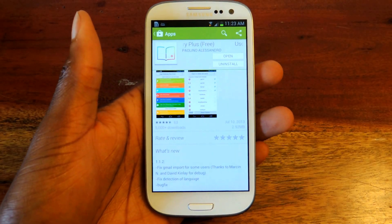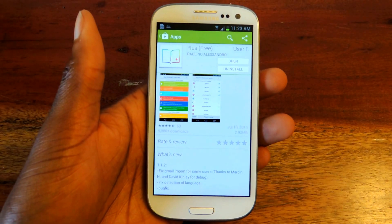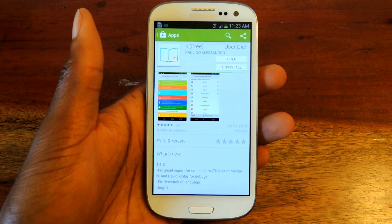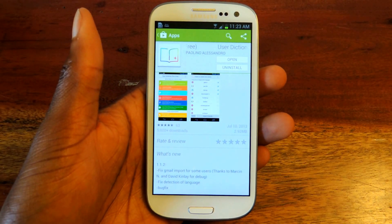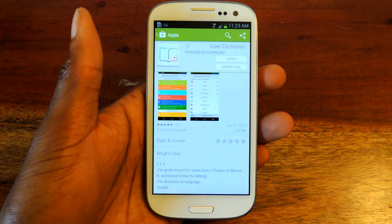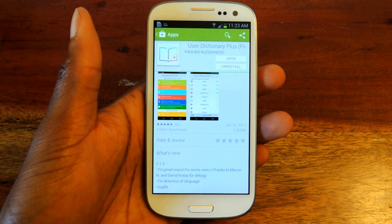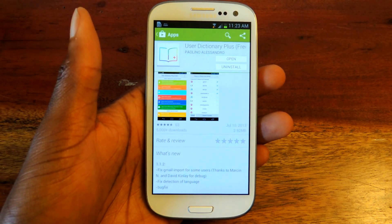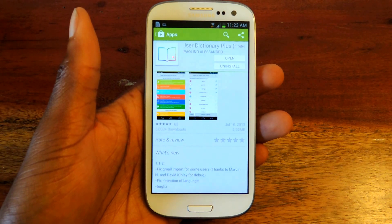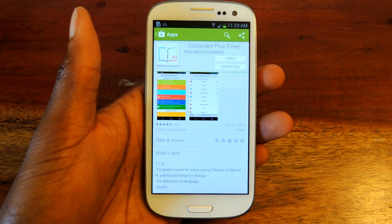What's up guys? This is Osseth from Samsung Galaxy S3 SoftModder, and today I'm going to be showing you how to add words from your Gmail, your Facebook, and other apps onto your words list using User Dictionary Plus.